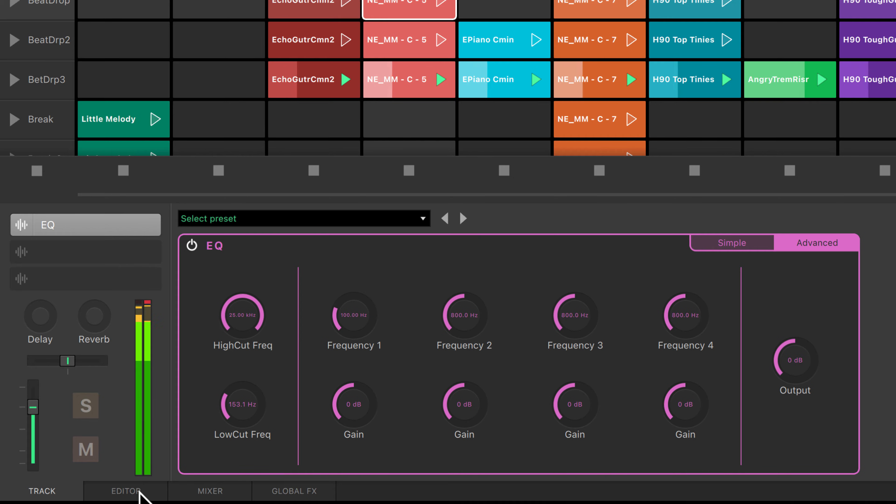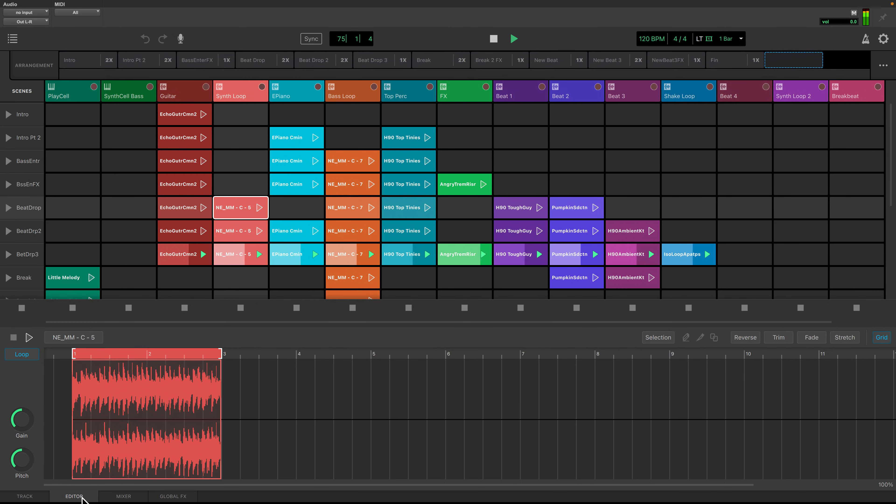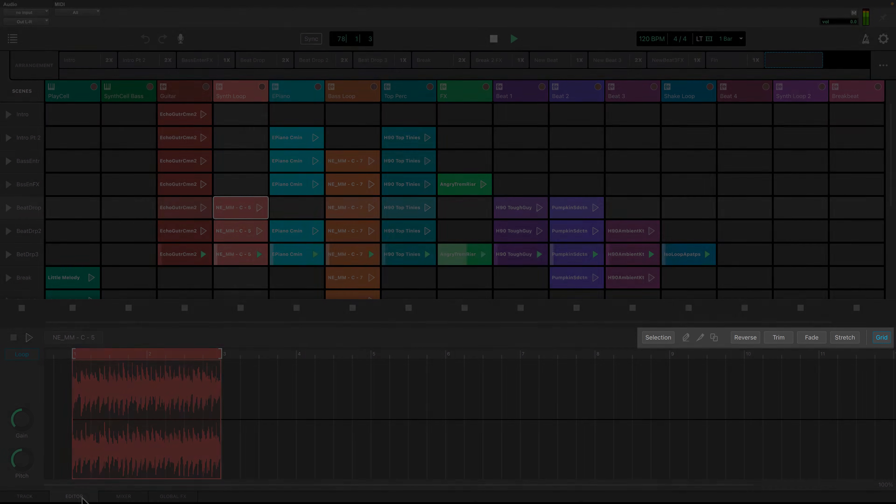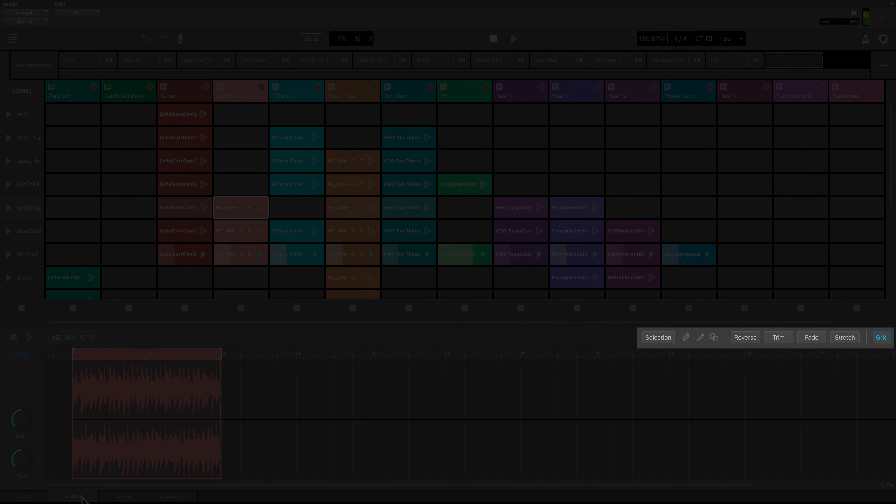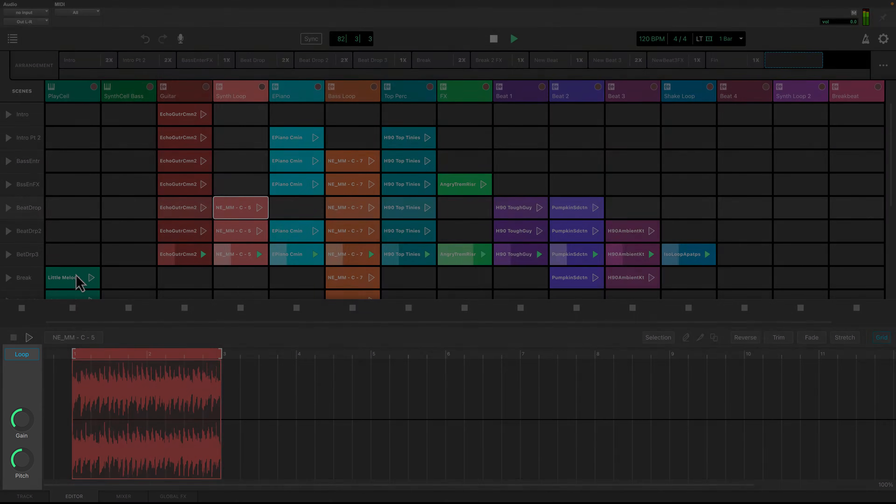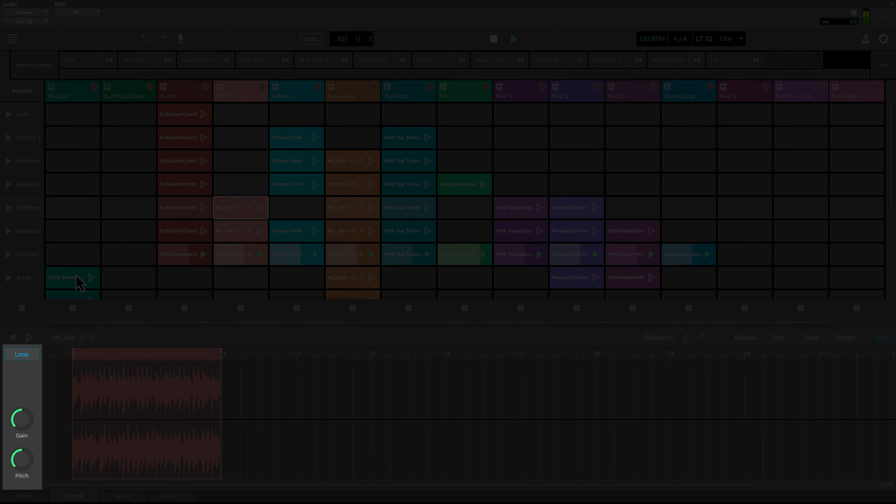In the editor tab, you can manipulate the audio or MIDI that you have in any given clip. For audio clips, you can reverse, trim, fade, stretch, or use one of the three selection tools on your audio. You can also adjust gain and pitch.